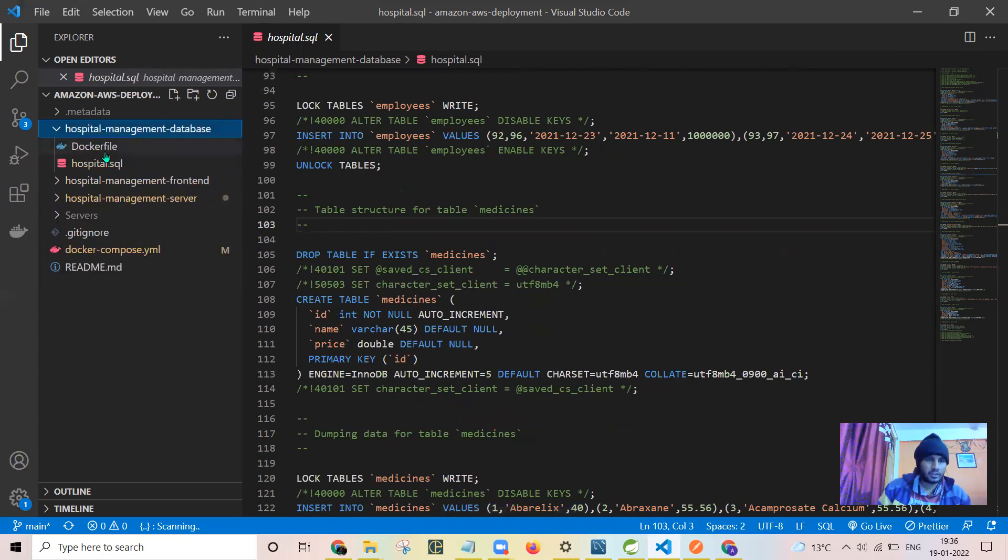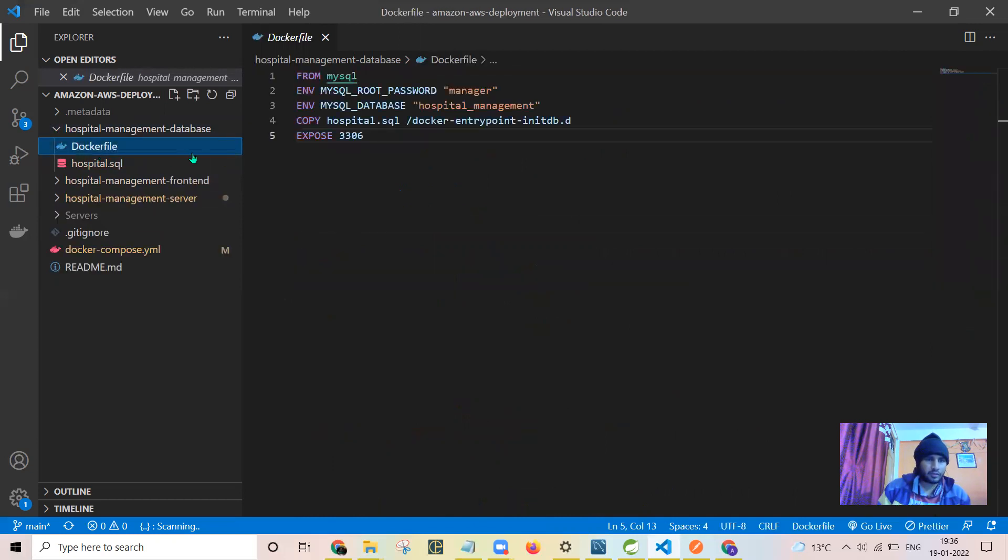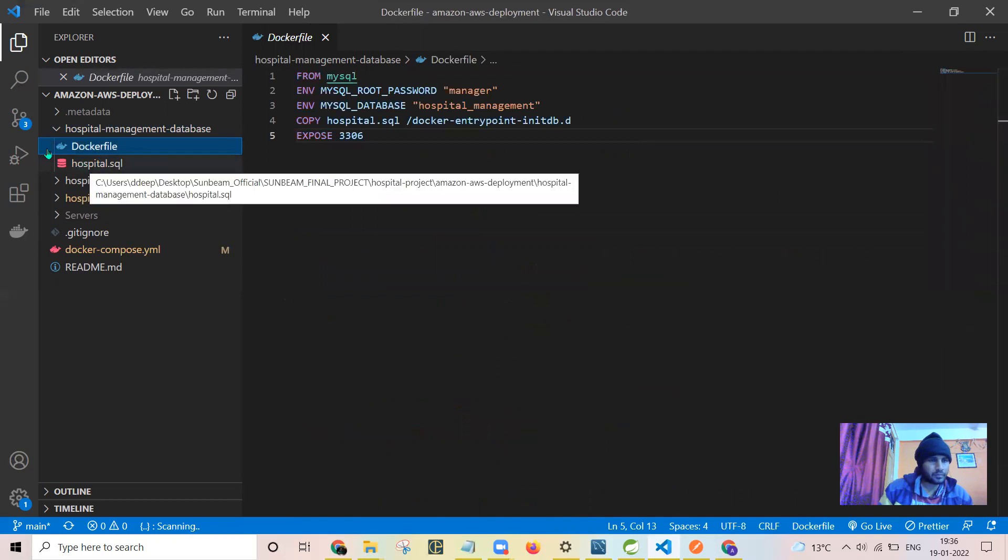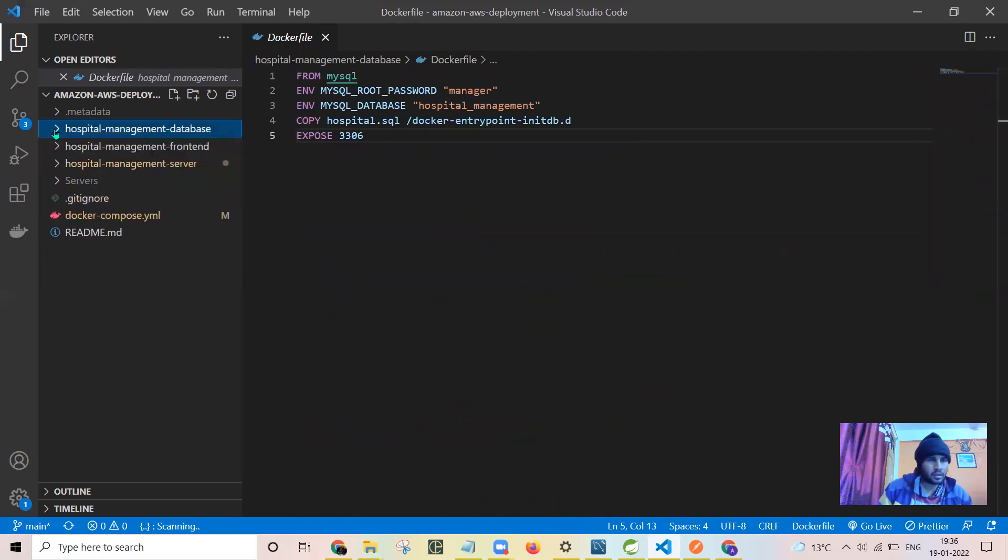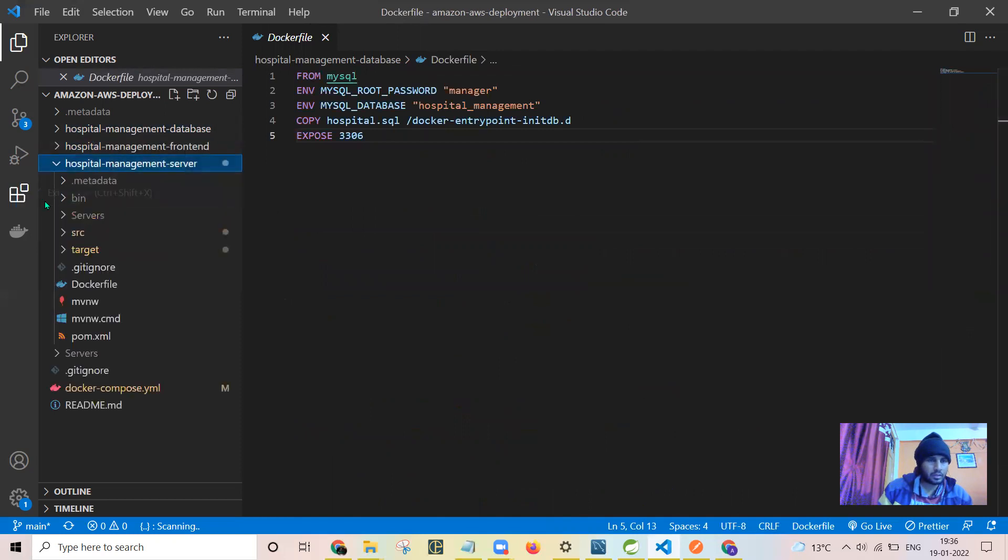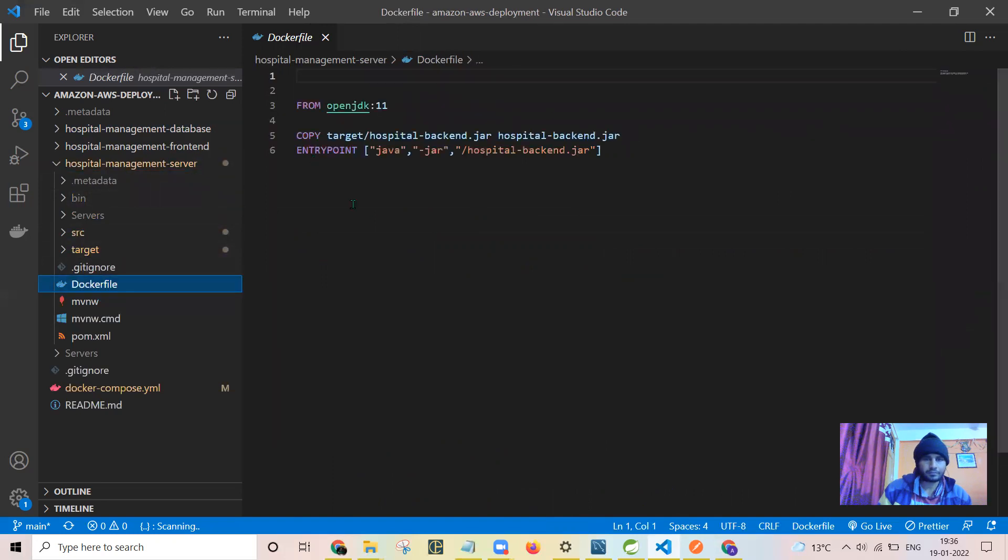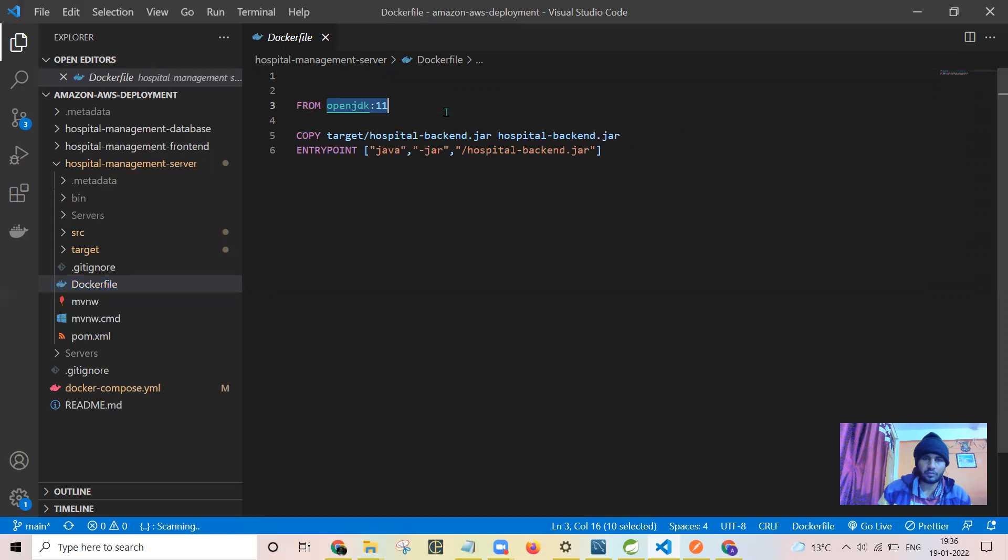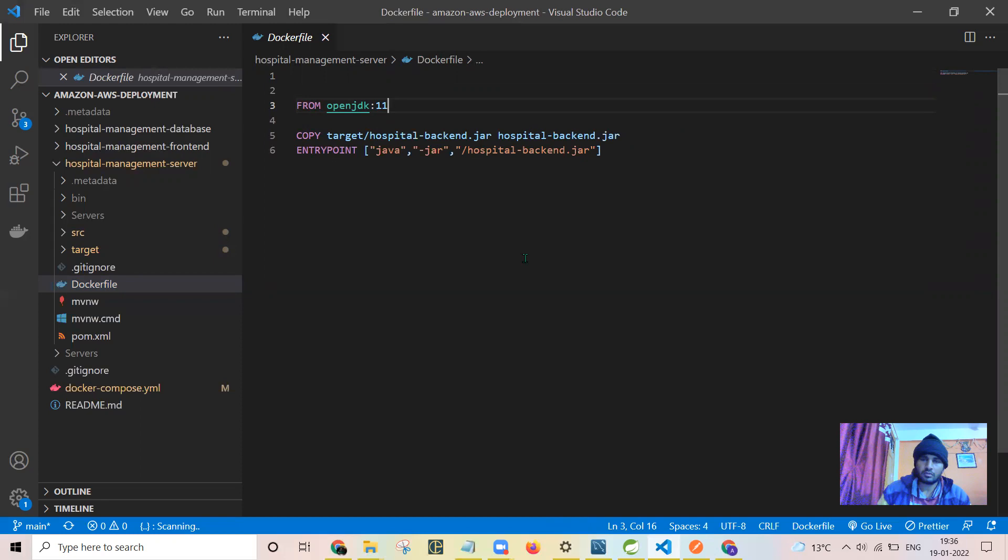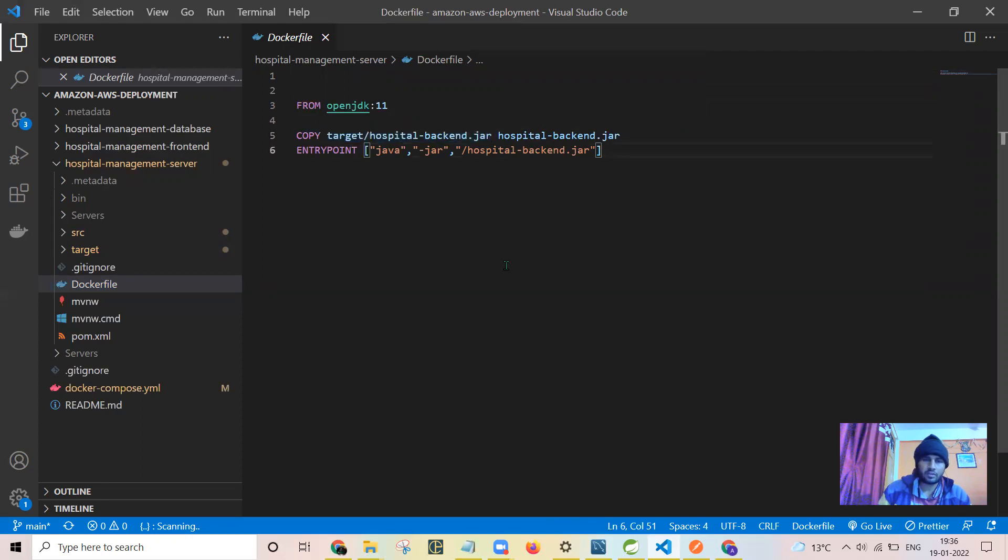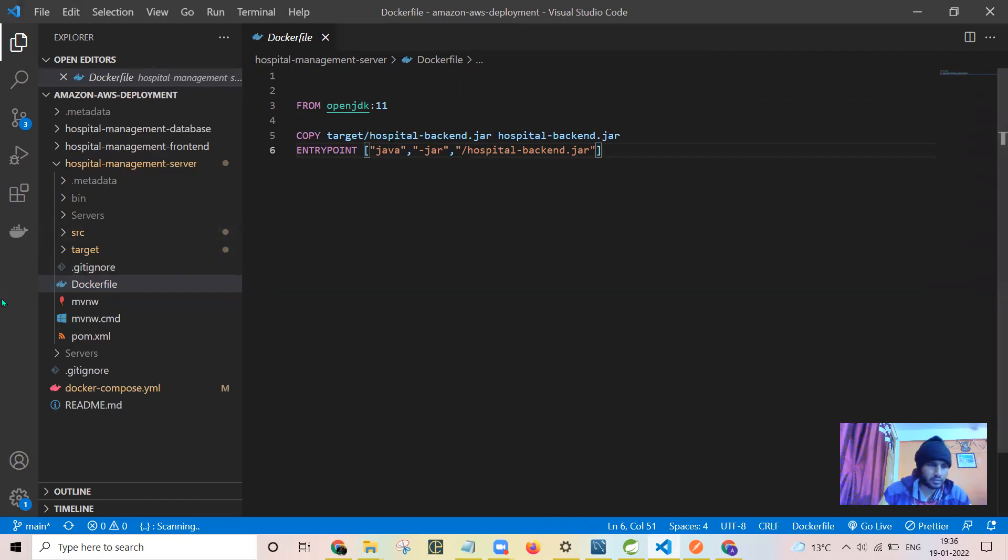This is my Docker file for the server, that is the backend. I have used the base image as OpenJDK 11. I have used Java 11 for coding the Spring Boot application. I am copying this target slash hospital backend dot jar.